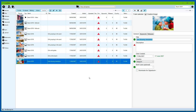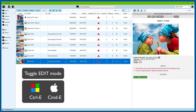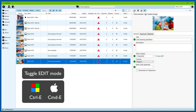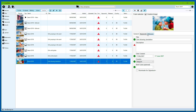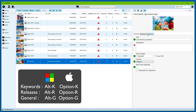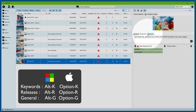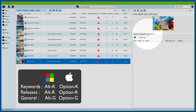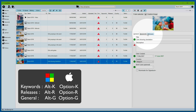You can easily switch between the edit mode and the view mode by using the Ctrl-E button. You can go directly to one of the three tabs by using Alt-K for keywords, Alt-R for releases, and Alt-G for general.